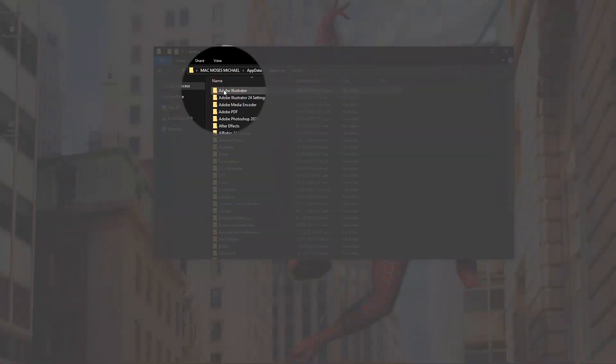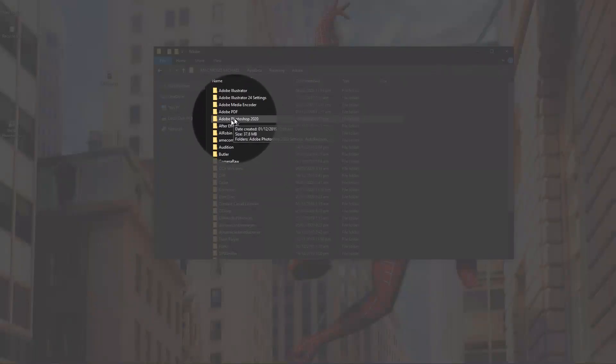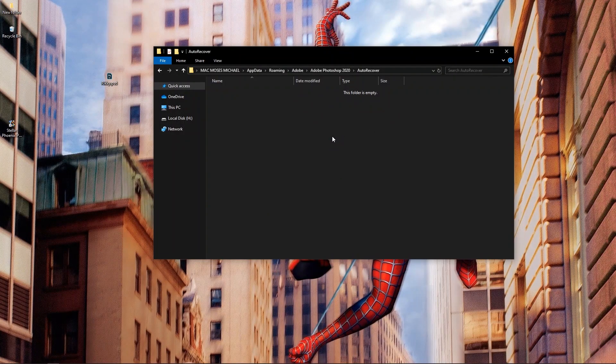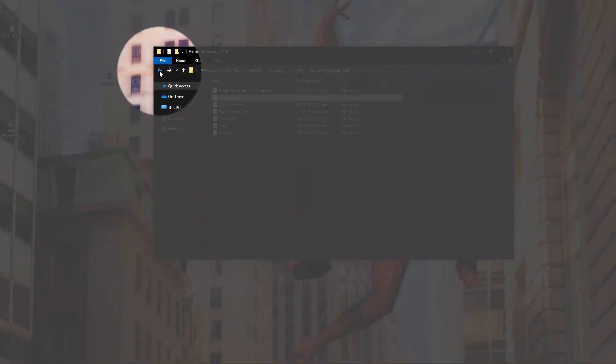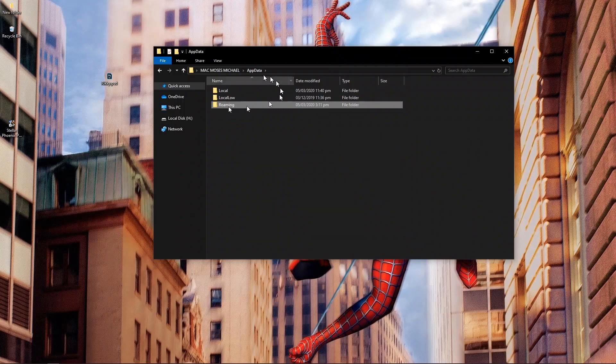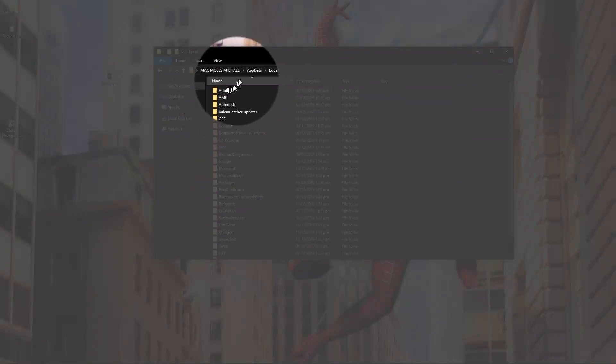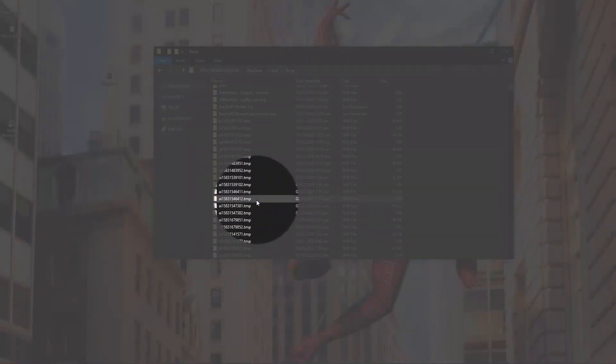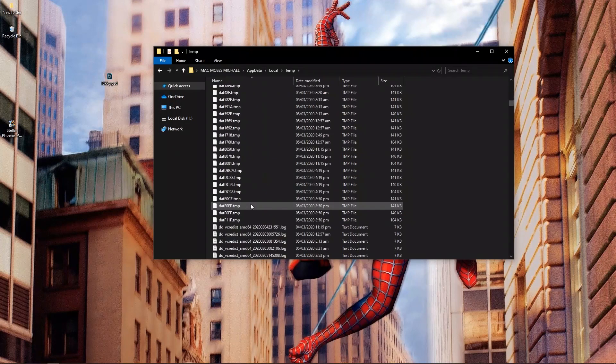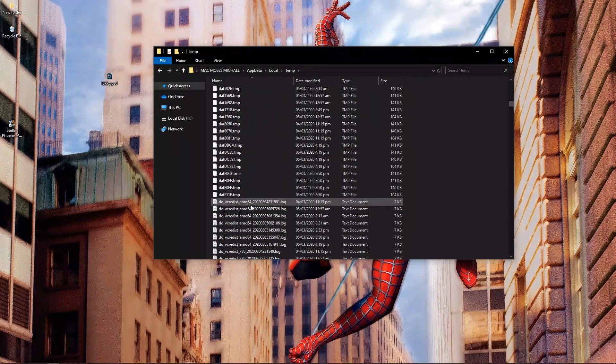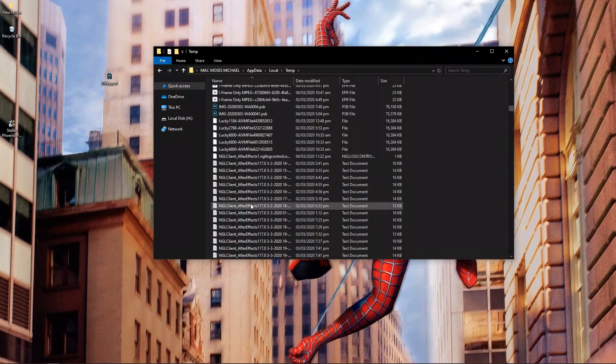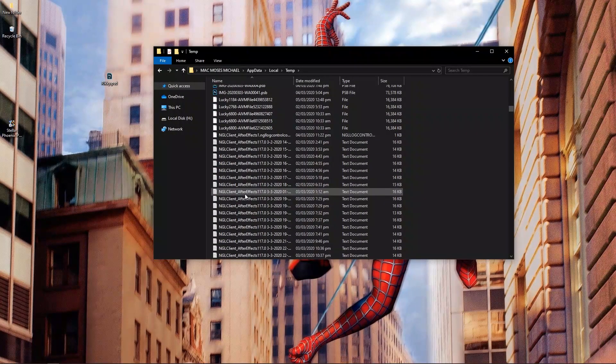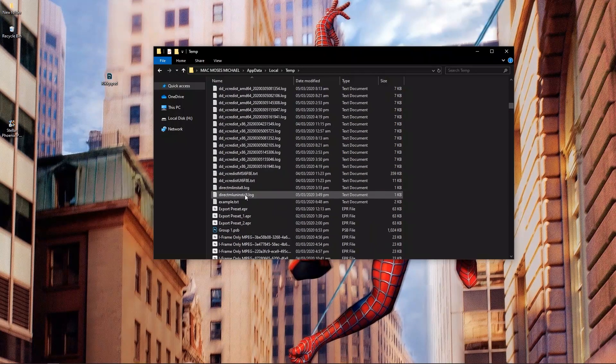Here in the Roaming, you should go over to Adobe and the version of Adobe Photoshop you're using. Mine is 2020, hit on AutoRecover and you should get the file right here, and it's not here. So I'm going to go back. Some say you should go over to Local and then Temp. Some say you should scroll around this temp and you might be able to get a little bit of file around that really matches the exact file you lost.